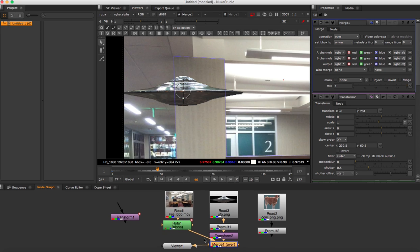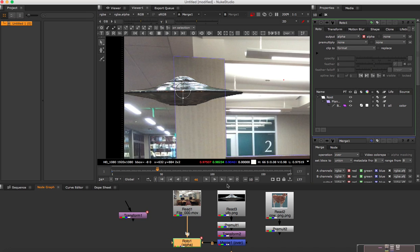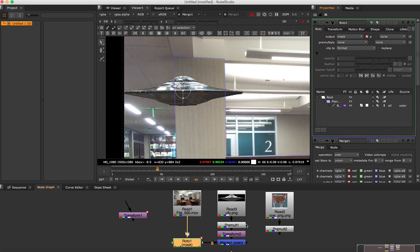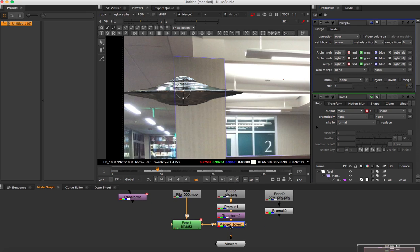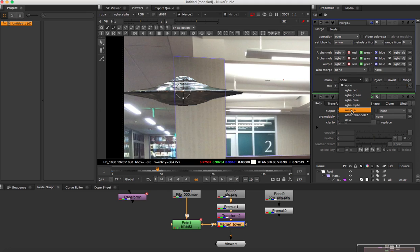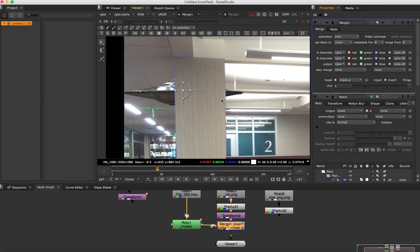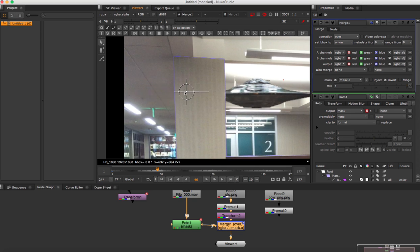So in order to do that, we need to tell the roto that the output should be mask. So we go to here output and then down to other layers and then choose mask. Next thing here we have to tell that the merge should interact with the mask. So we click here as the mask.a and we can see that now that the column is masking out the ends of the UFO. To change that so it looks like it's behind the column, we will click the invert of the merge one and now it looks like it is behind the column.